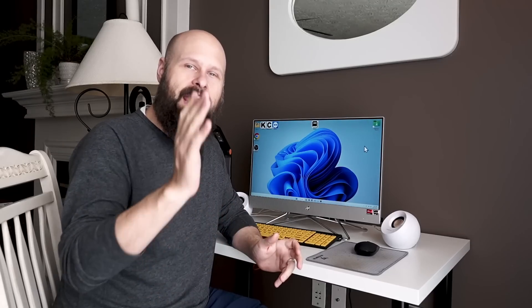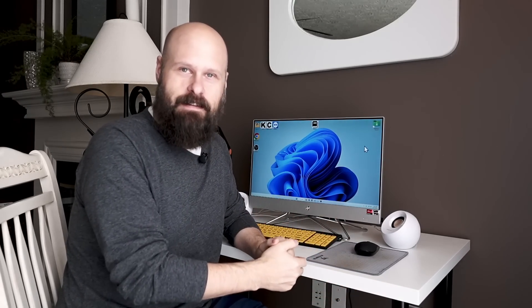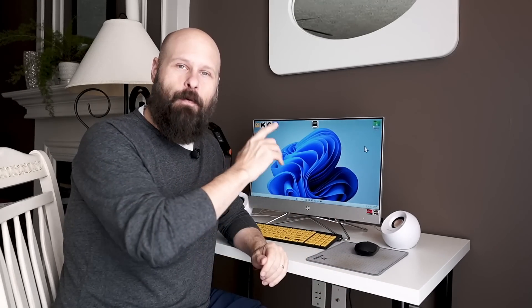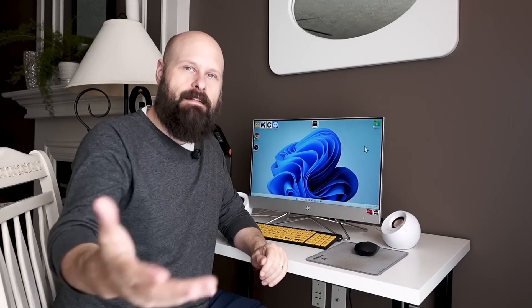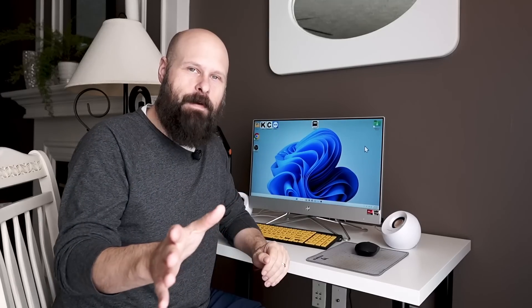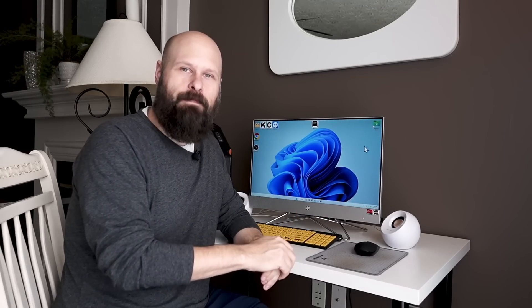Before we get started, a huge thank you to the creator of this system, Gary Bean, for sending this out for me to make this video for you guys. More information about Gary a little bit later on.